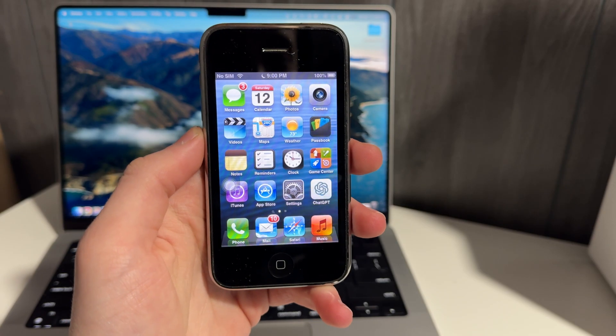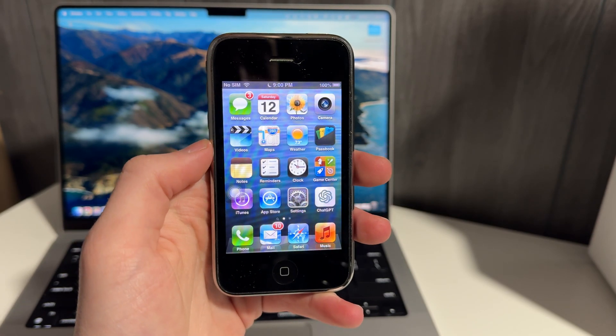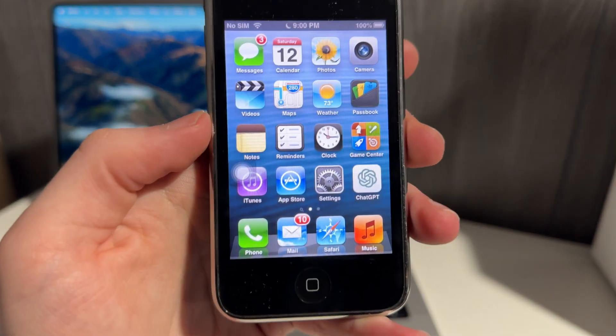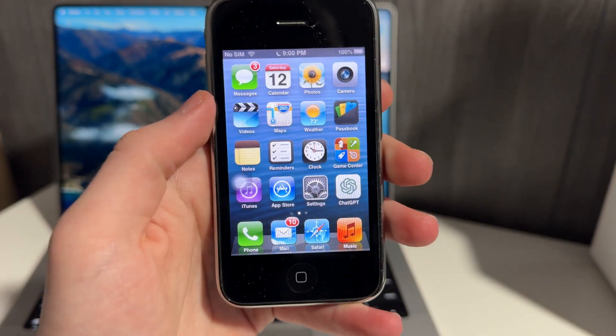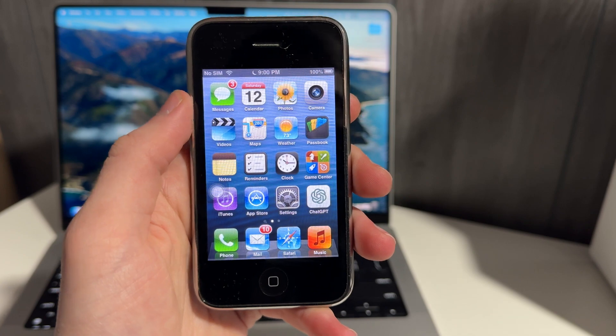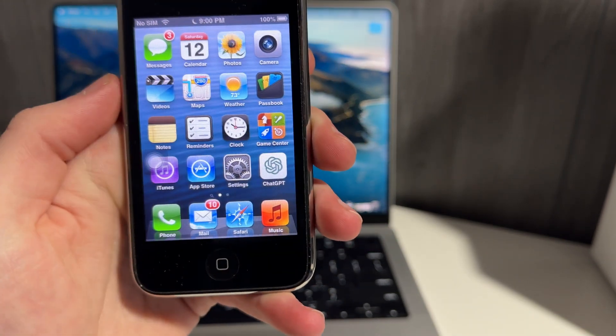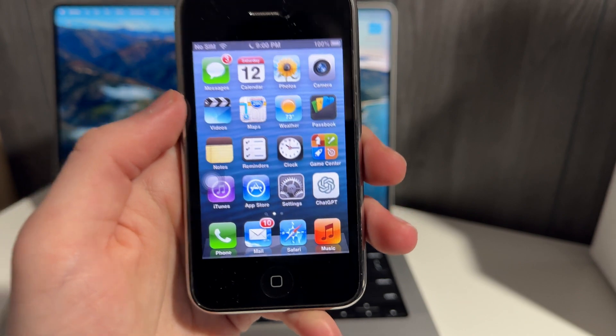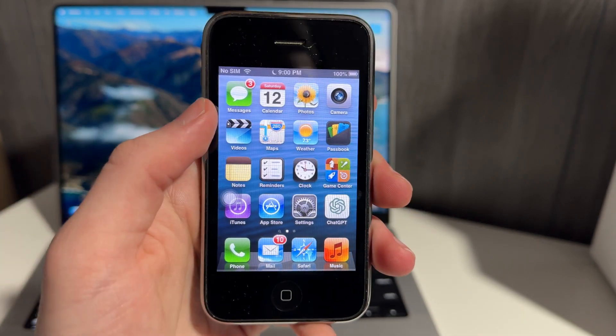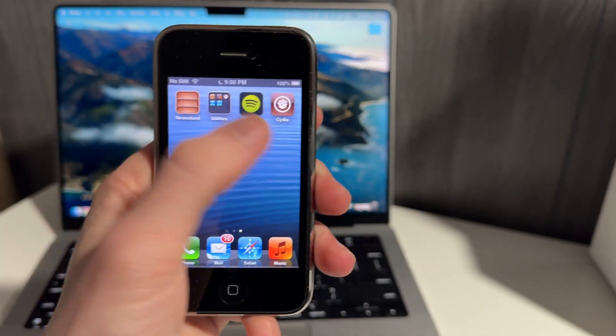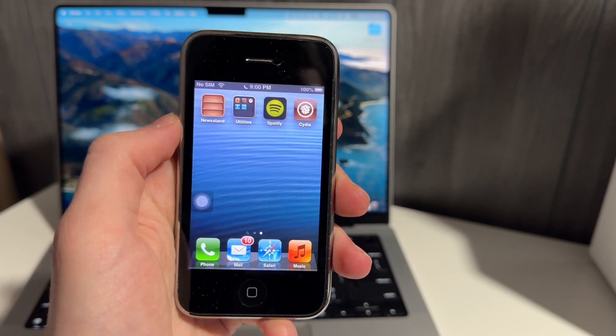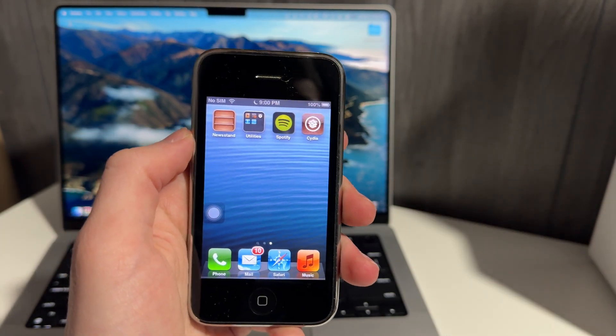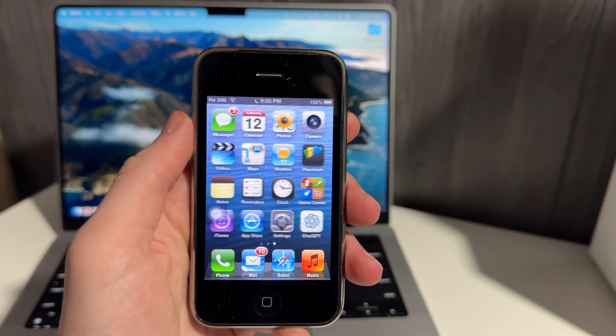So the problem with running ChatGPT on an iPhone 3GS, first and foremost, is that there's no App Store. The App Store has been discontinued. It will not load. So in order to install ChatGPT, you have to jailbreak it. And I don't want you to be super scared. I'm going to show you how to do it.